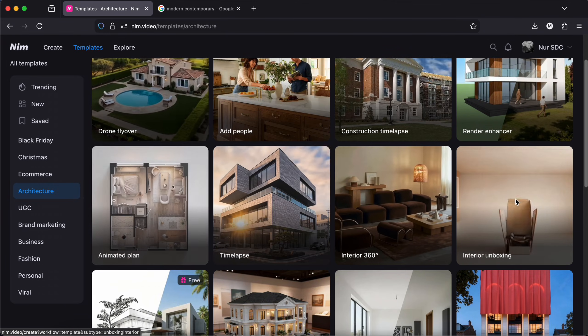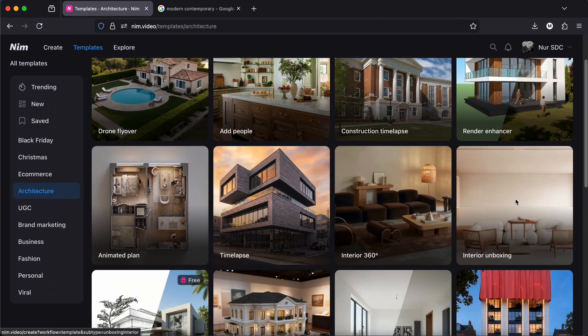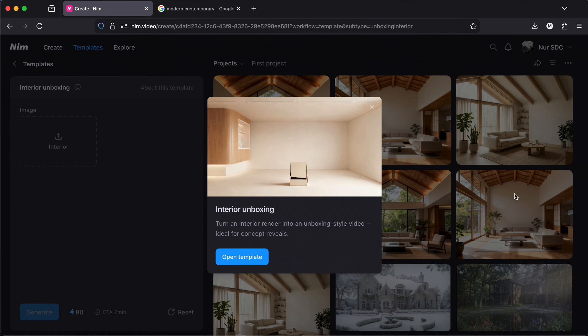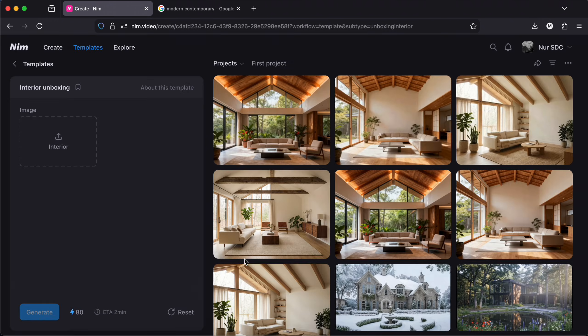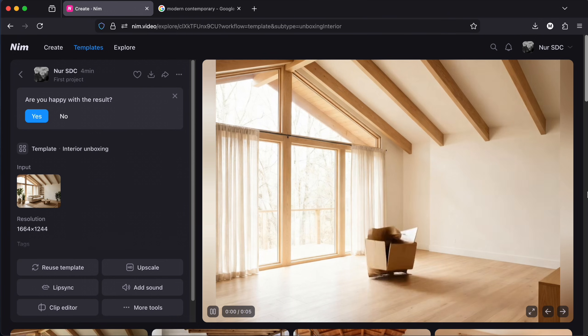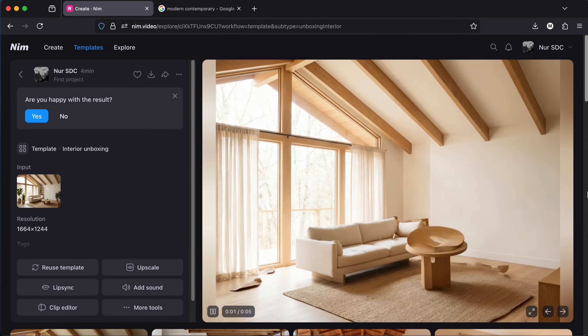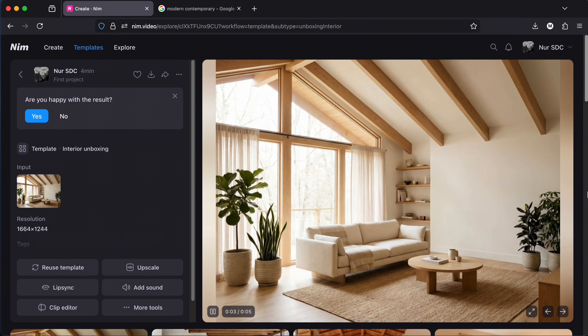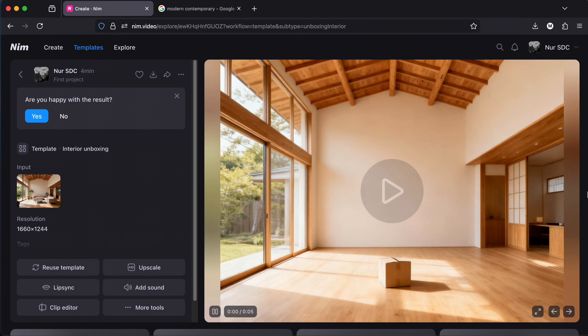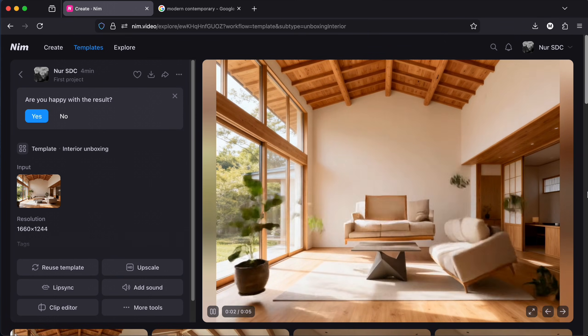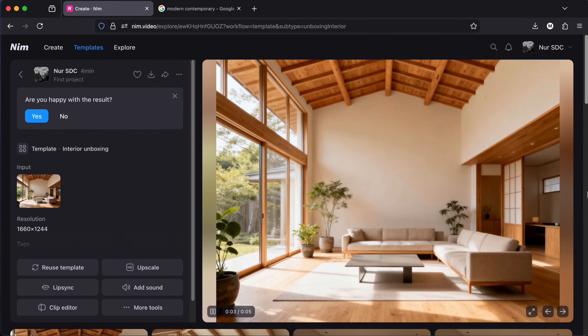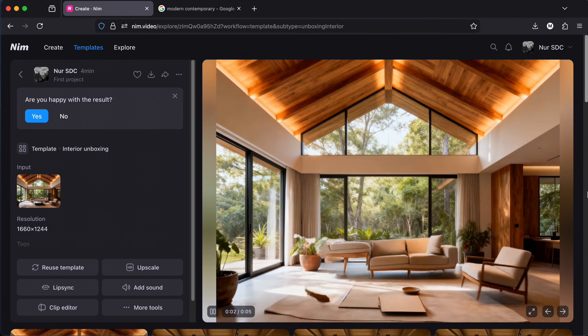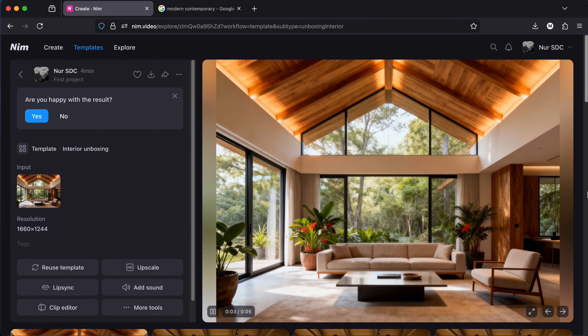Now let's try the interior unboxing. This one I saw a thousand times on social media. Let's try it. This is very cute and very entertaining. This is crazy.